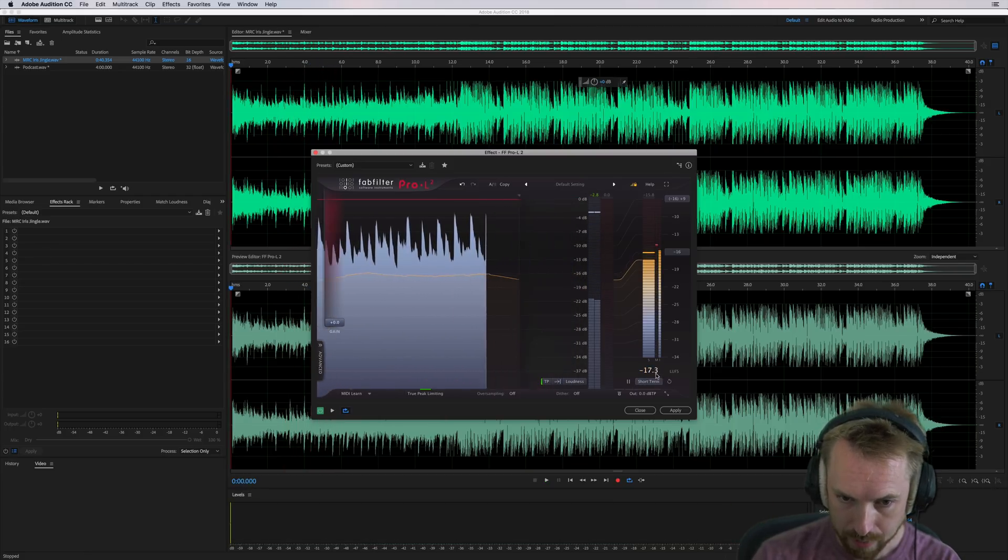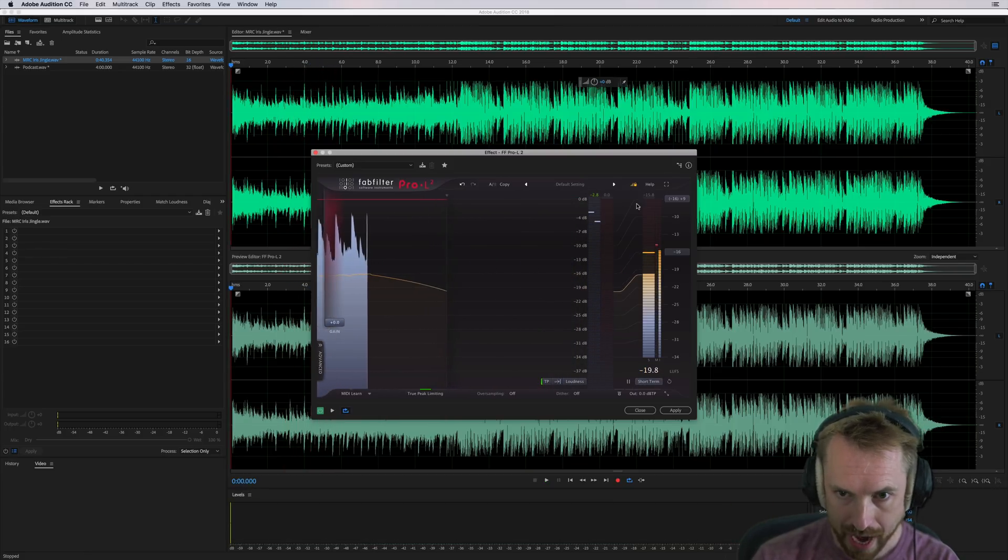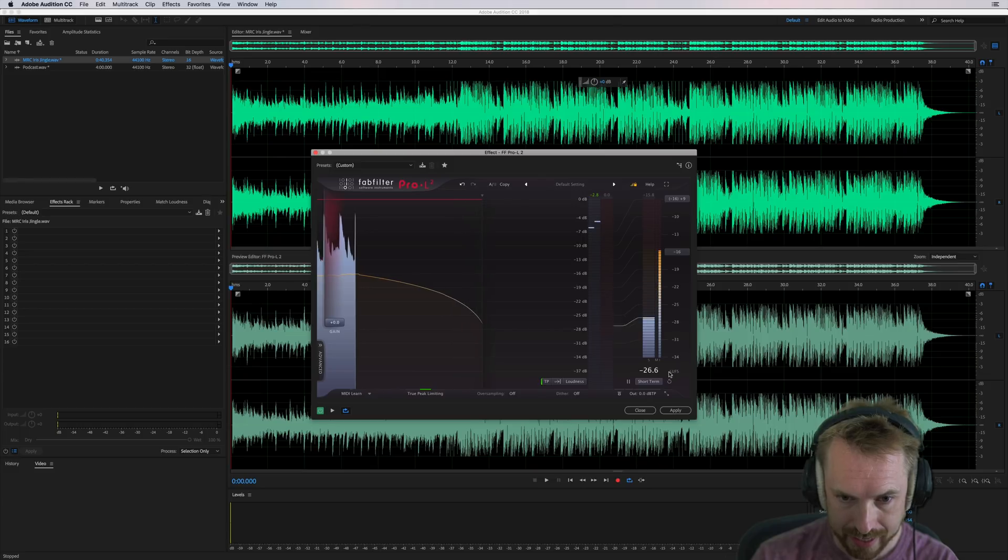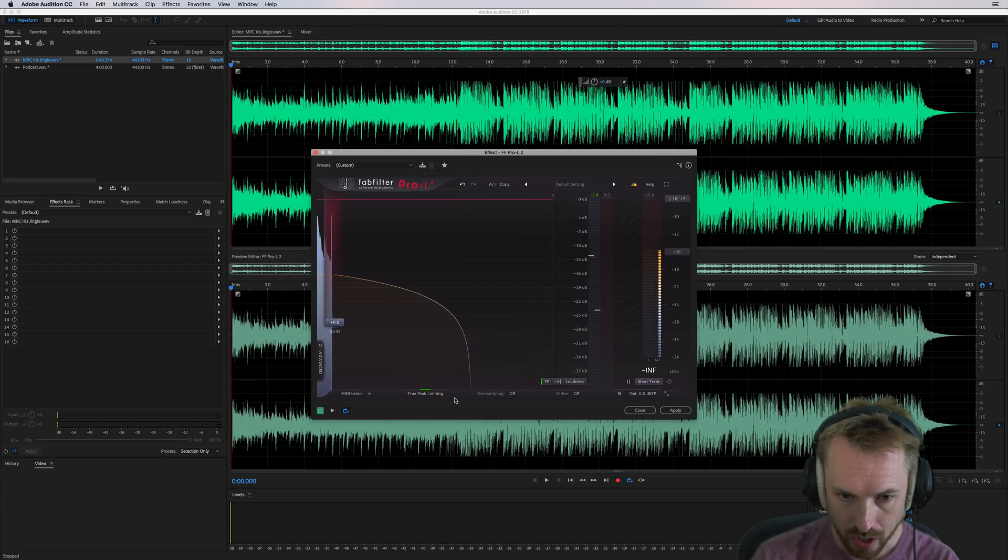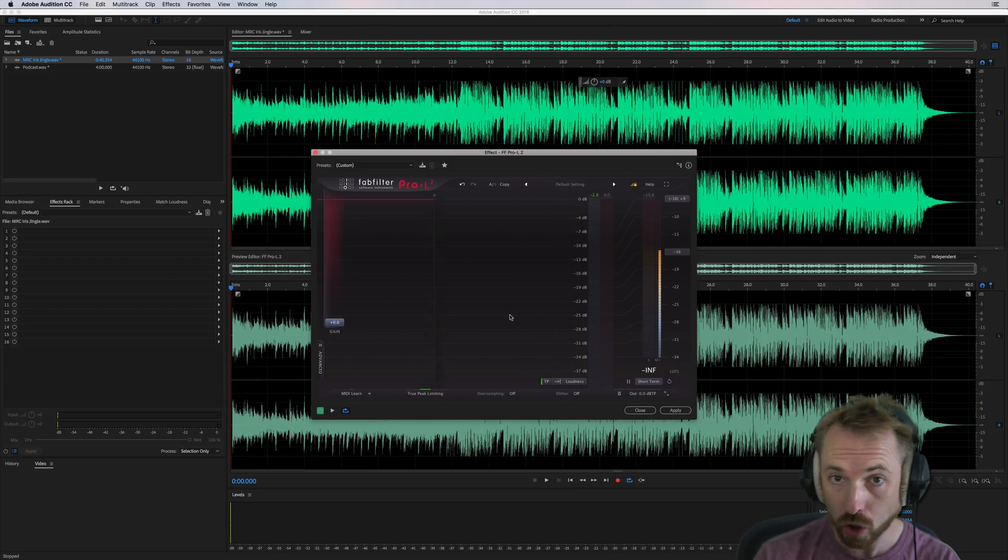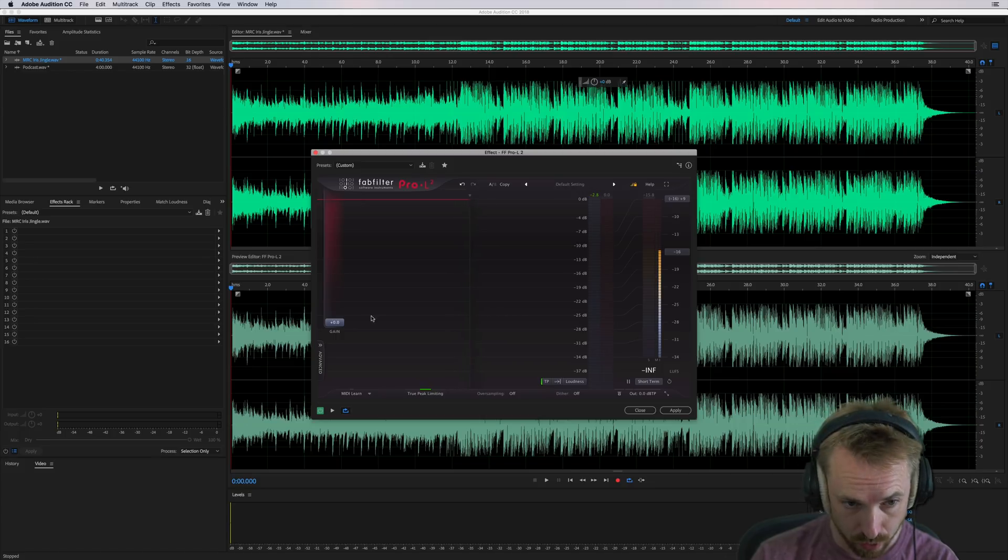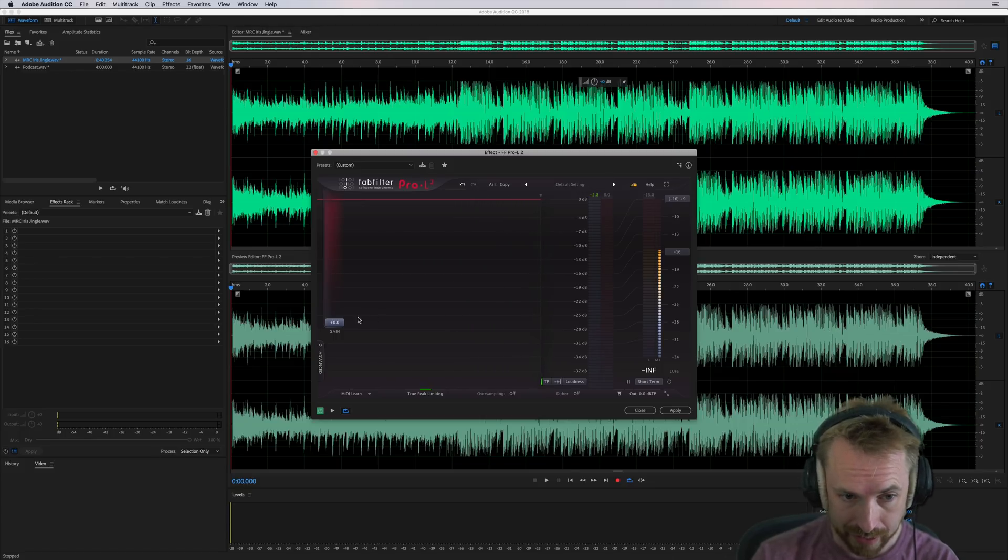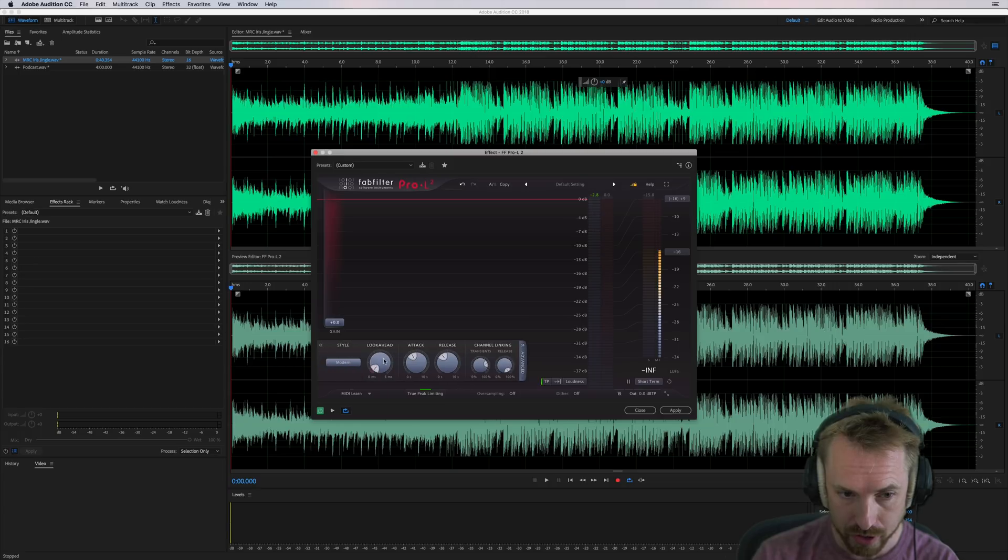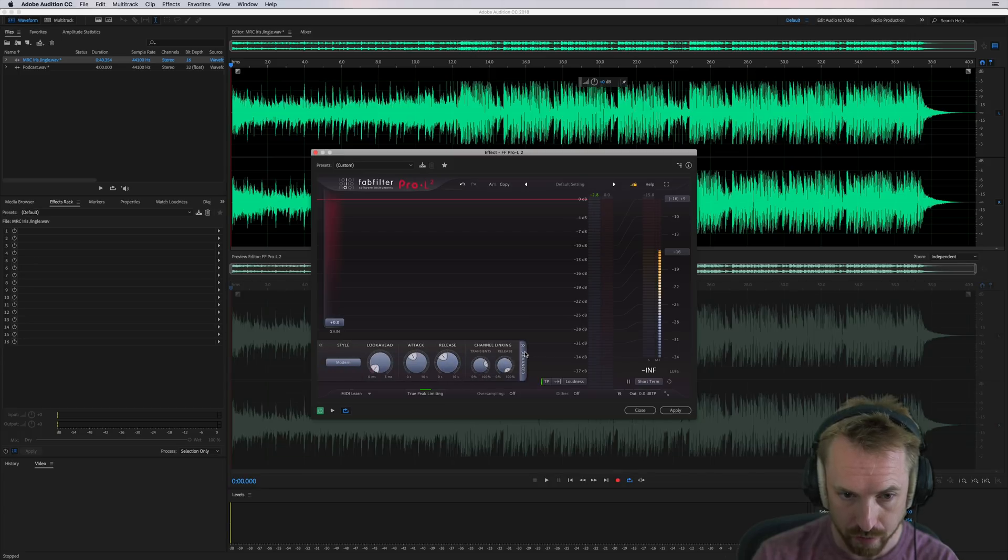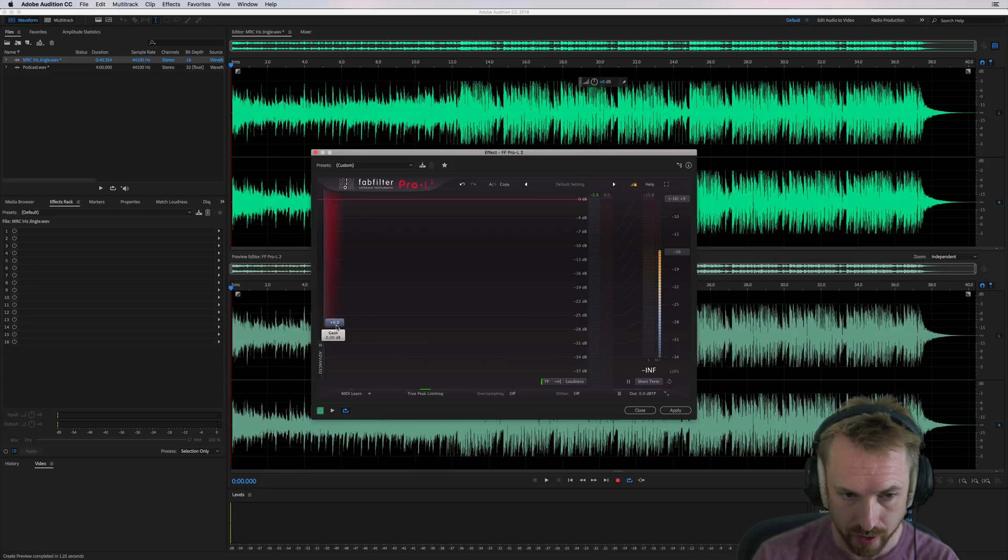So that's actually pretty good. It's already at minus 16 LUFS, as we can see there. Beautiful. I do want to show you finally, before I conclude this little tutorial, how the true peak limiting really works when it kicks in and how the advanced controls work over here. So let's do that.